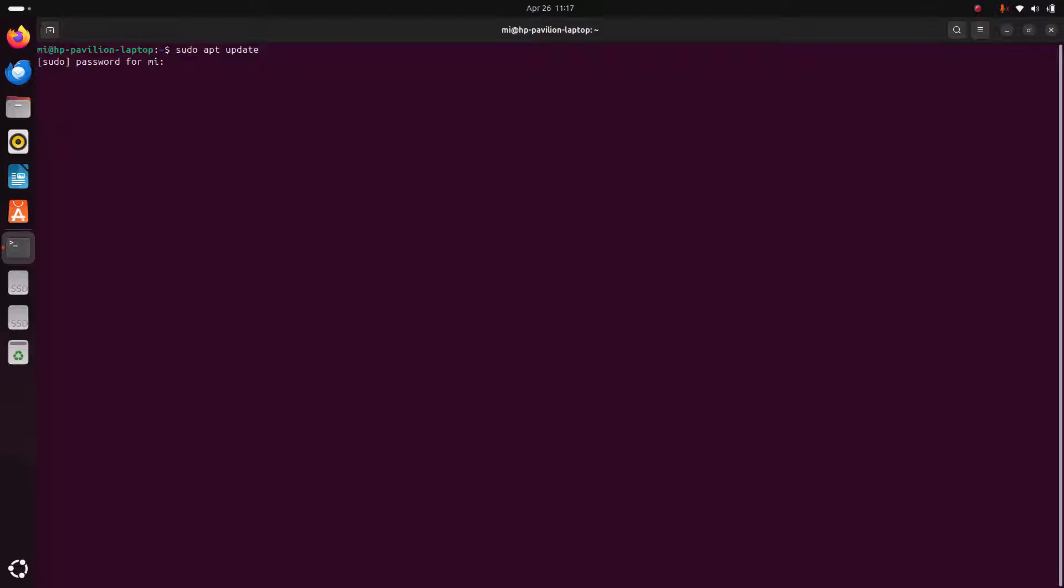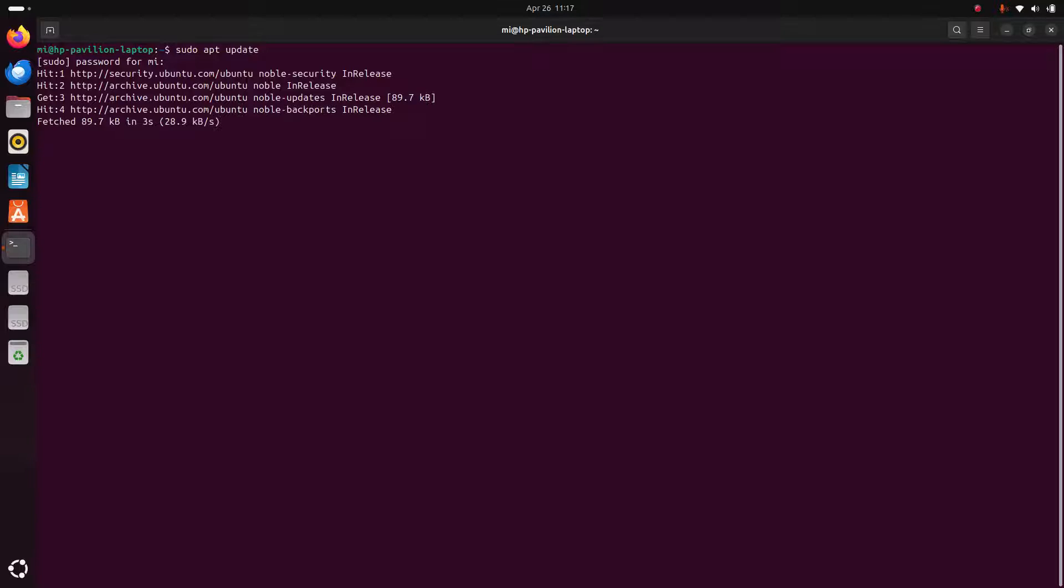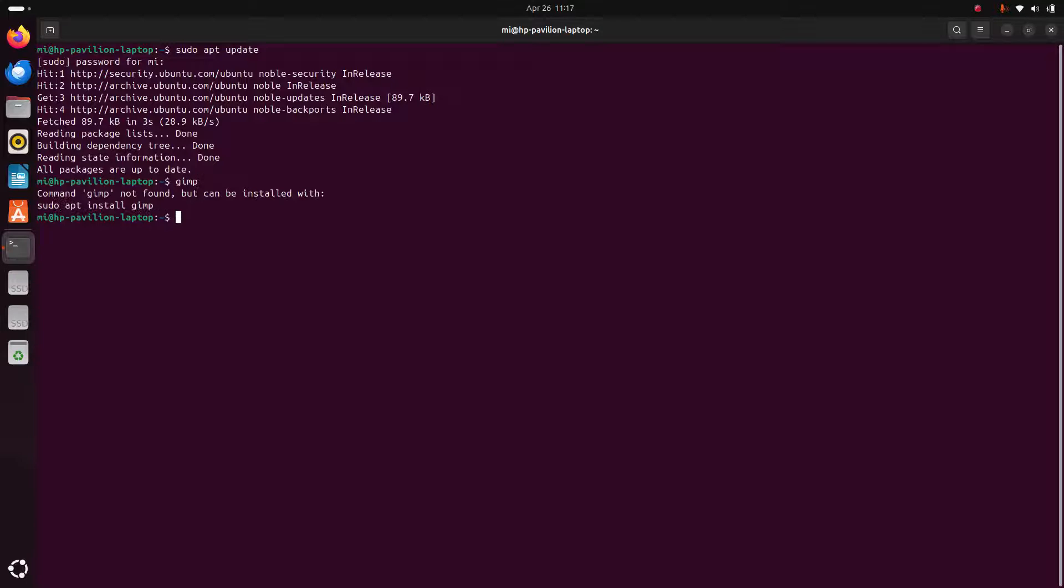Then enter the password for the user. After updating the system, use this command and hit enter.